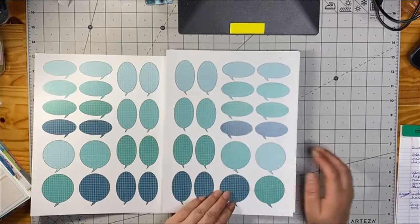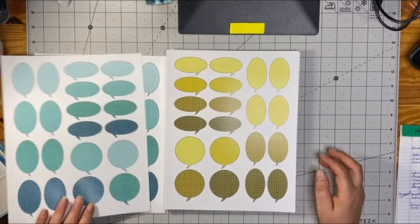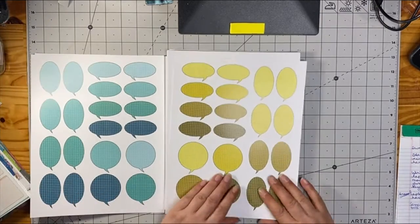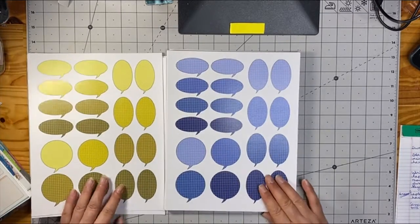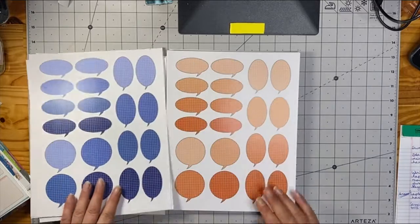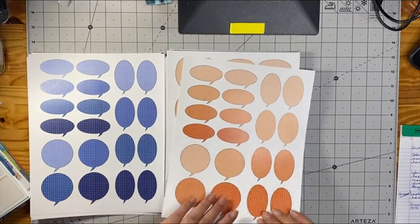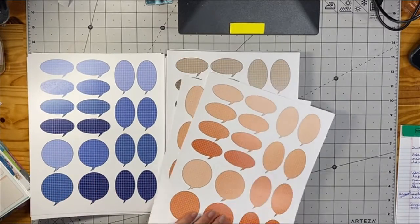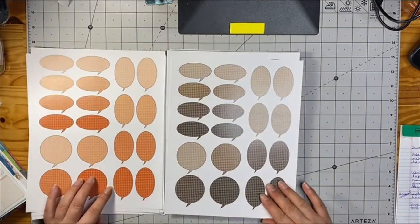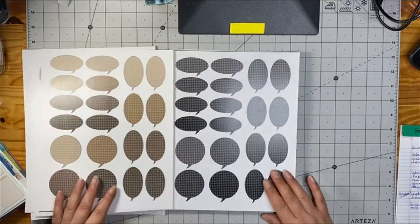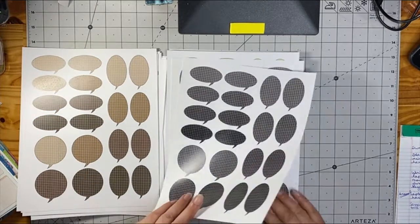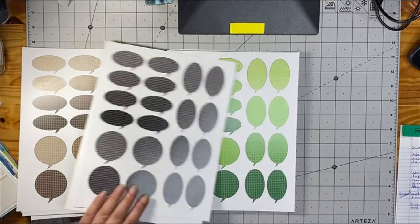This is the turquoise, the yellow, the blue, the orange, the brown, dark gray.